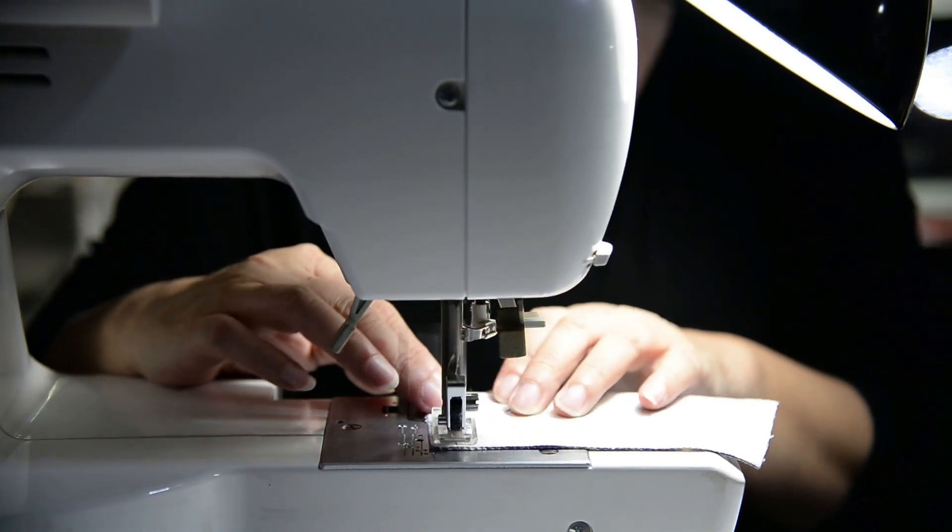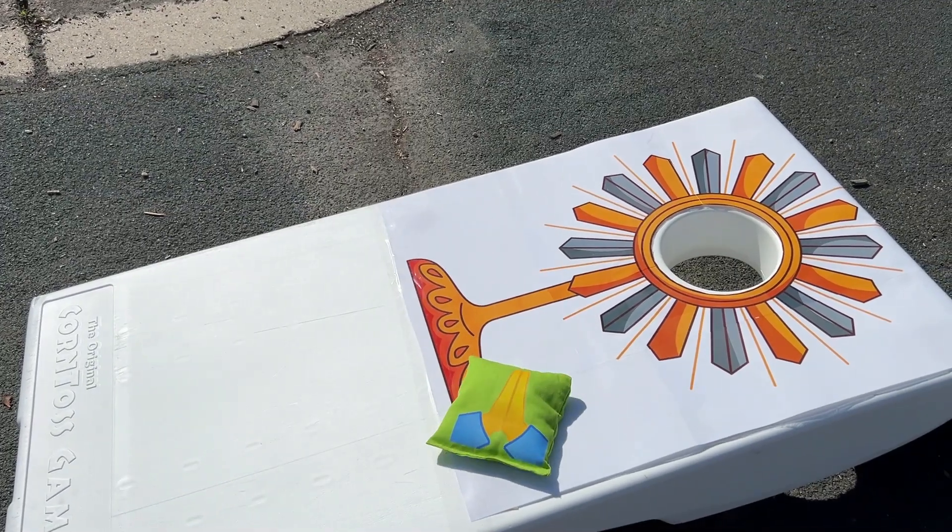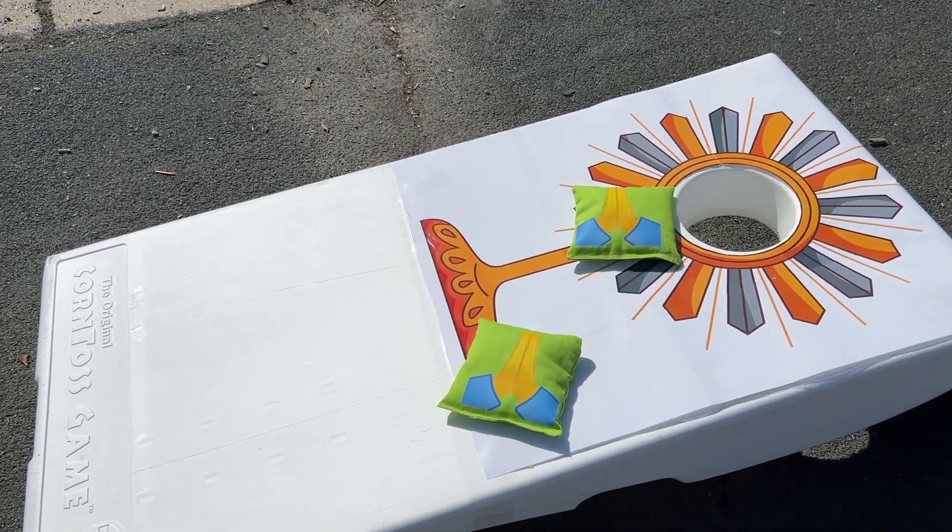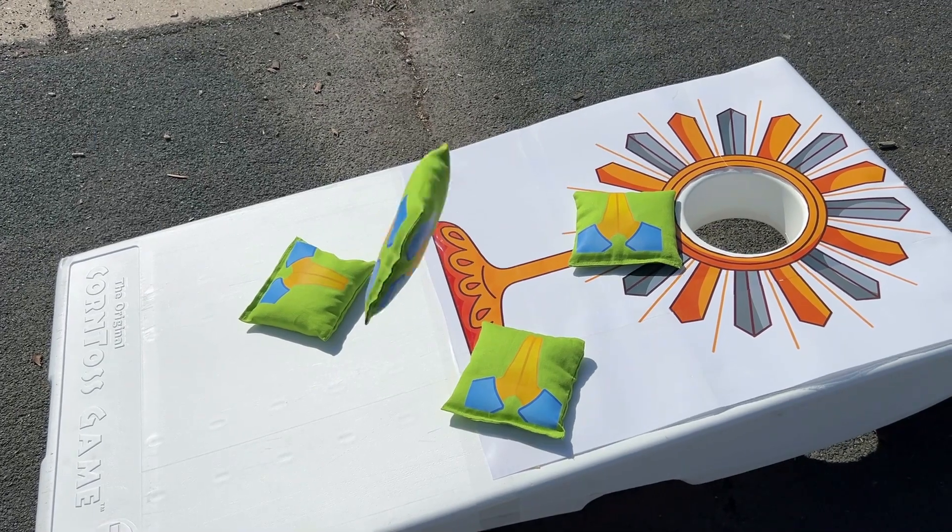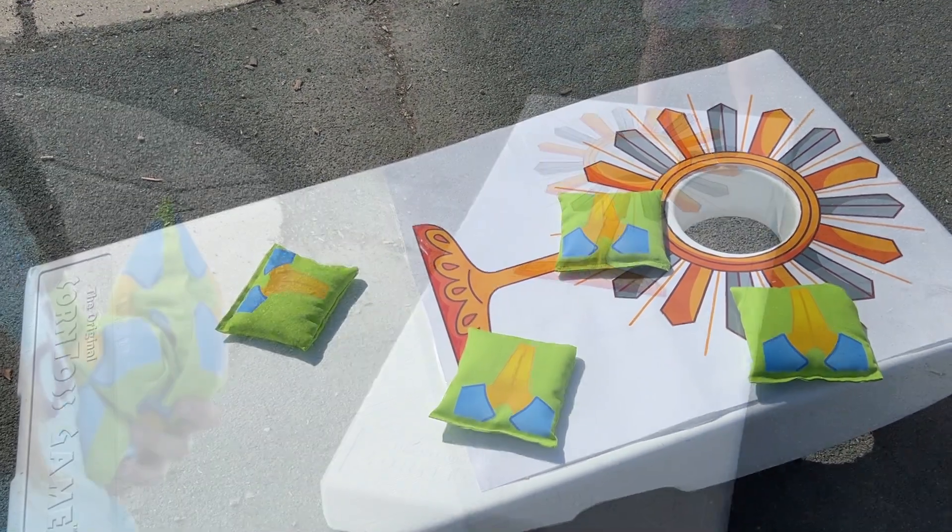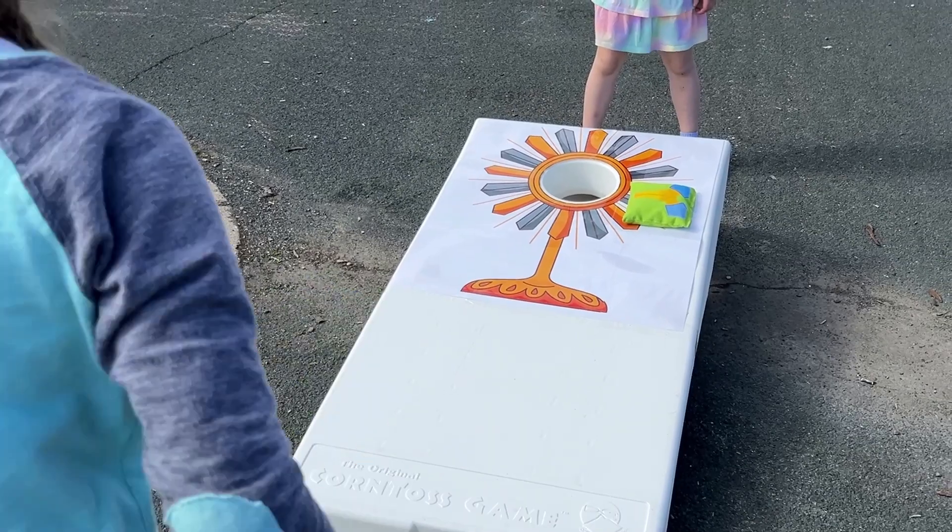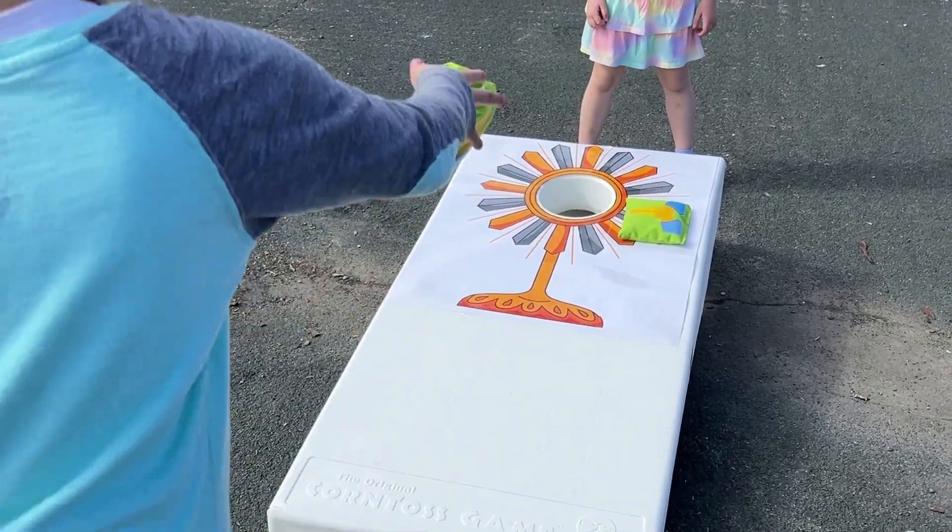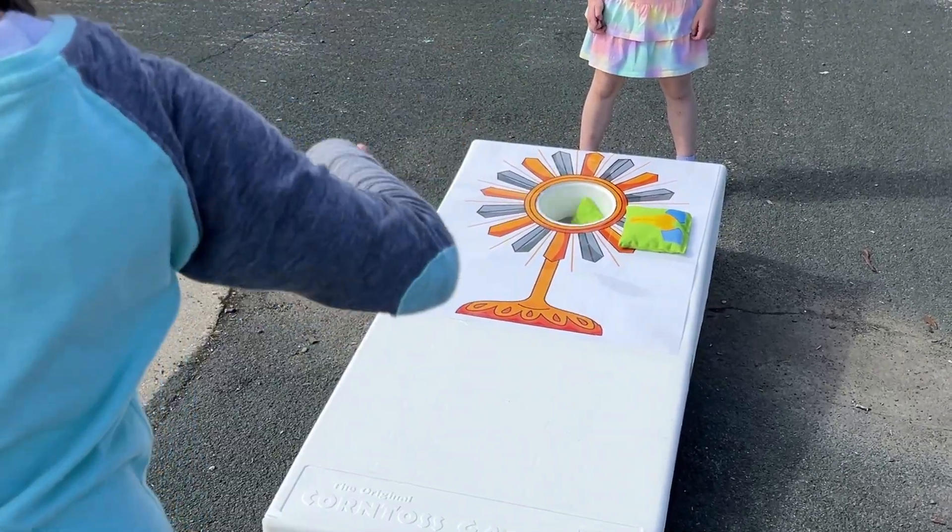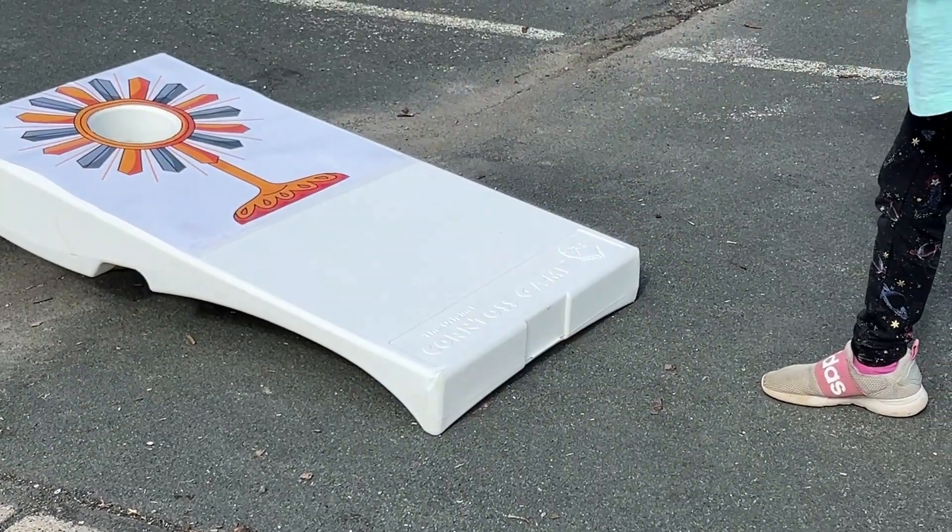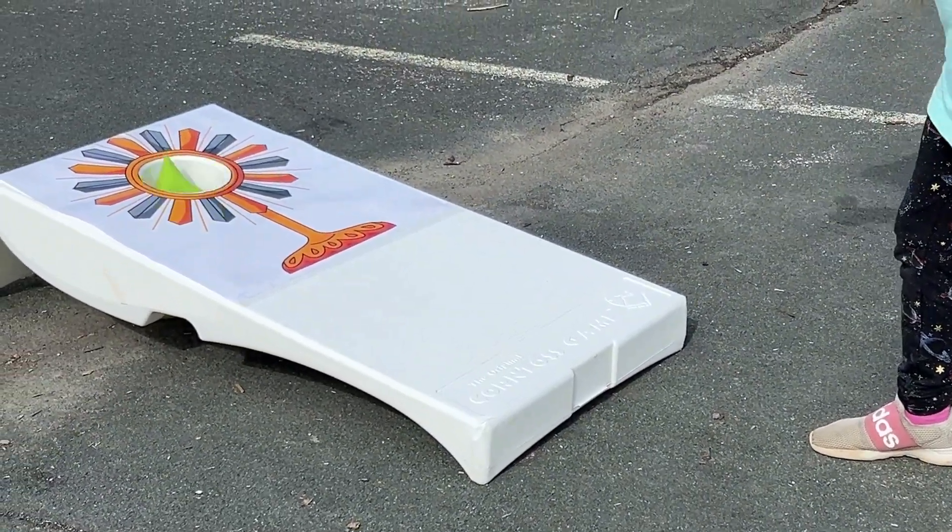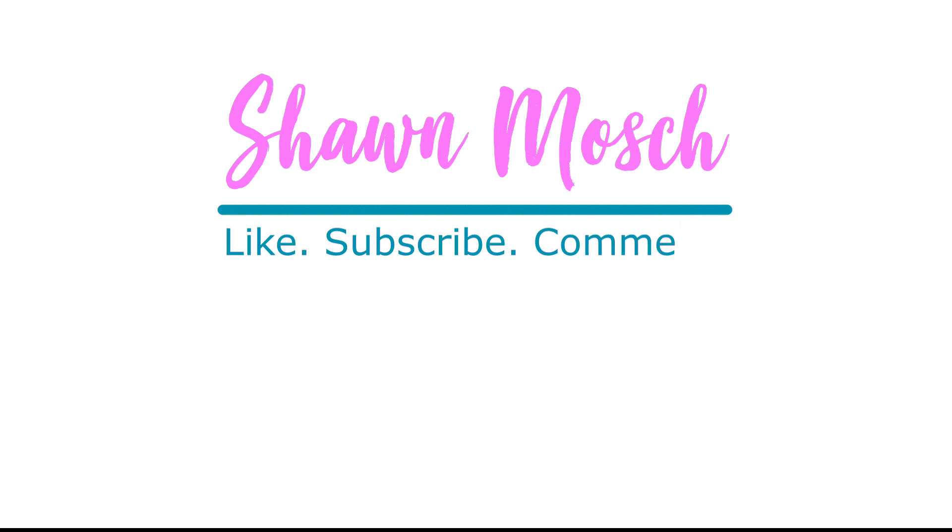Now all that was left to do was sew up the sides to turn these into bean bags. I am happy to report these bean bags turned out perfect and I really feel like direct to film transfers were the right way to go. They're more durable and long lasting, and I didn't have to spend a lot of time cutting and weeding those little designs and pressing each color on individually. Before you go, make sure to like, subscribe and comment below. I love to hear from you.